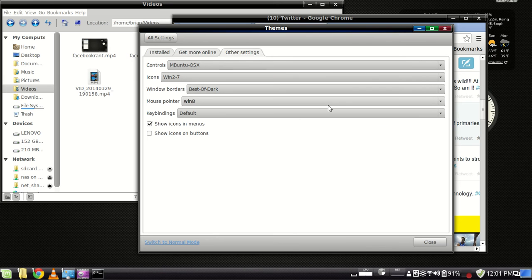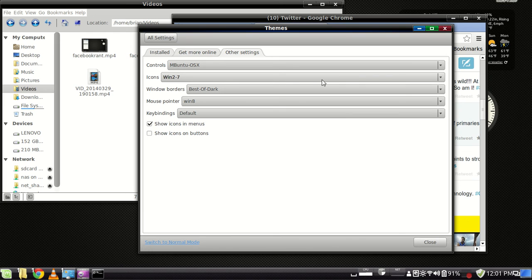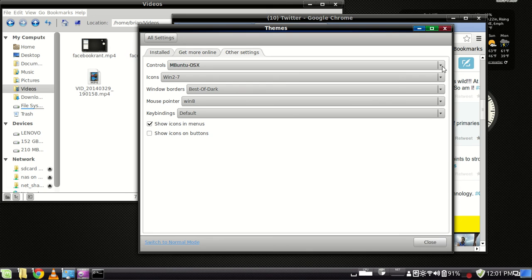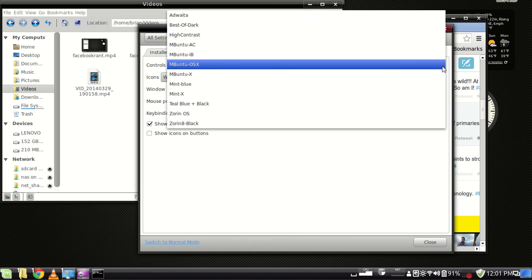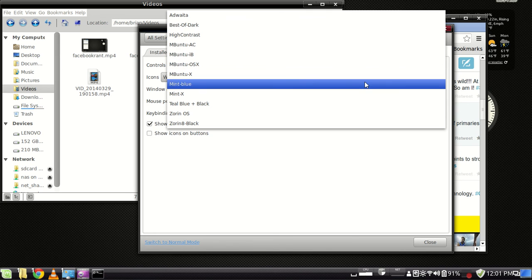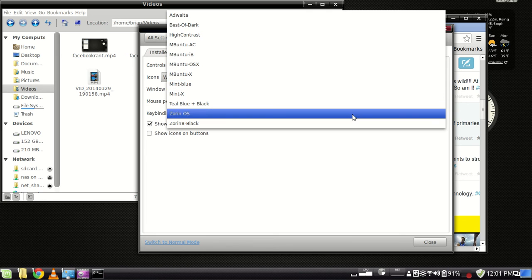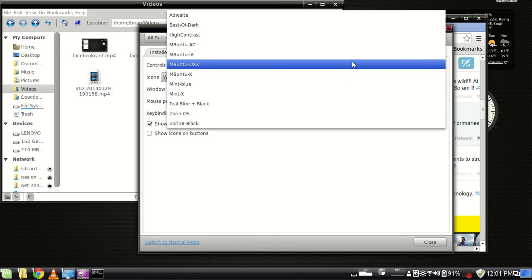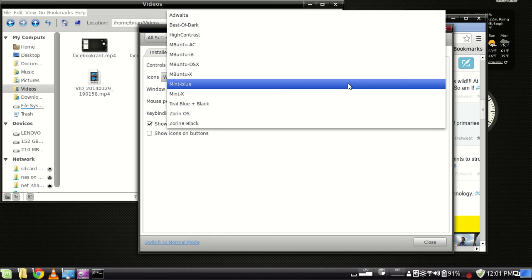You can install different theme packs for mouse pointers and icons as well. So, and controls, that's what, like, these submenus, that controls what your submenus look like.